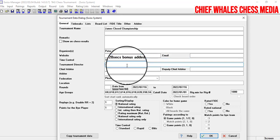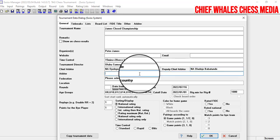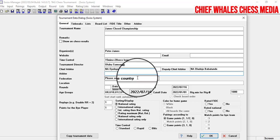Next is the tournament director — let's use my good friend Fubu Samson, a wonderful tournament director in Nigeria. Then who is the chief arbiter — let's say a national arbiter, and I'll put my name there. The deputy chief arbiter can be another national arbiter. If you have other arbiters, you can write their names and add a comment to differentiate their roles.